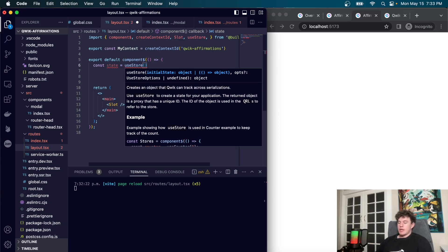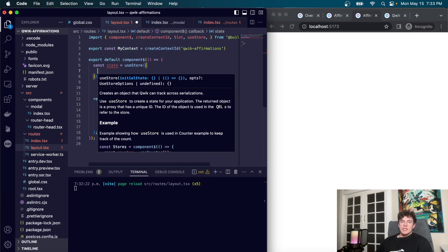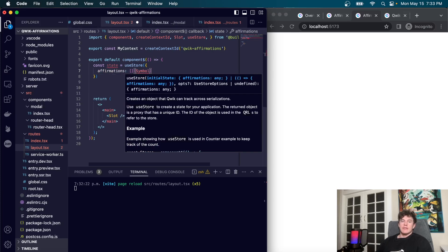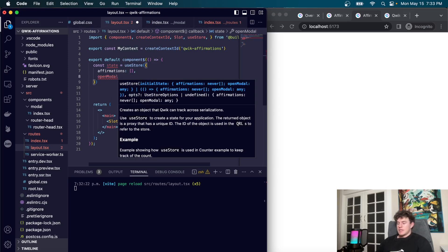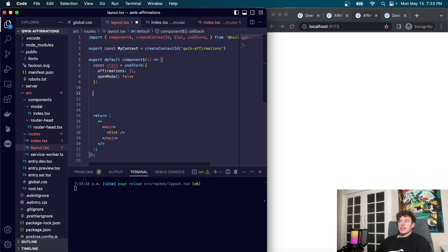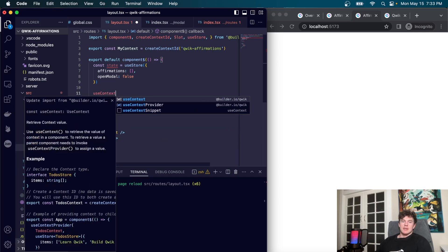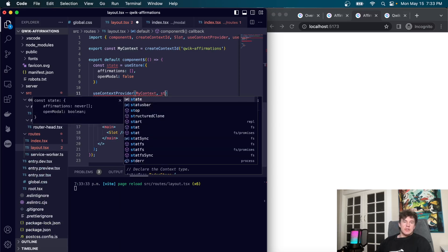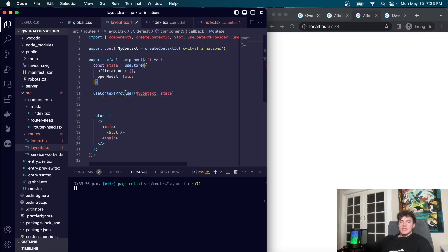`useStore` functions more like a store you might be familiar with from Svelte or React. After defining the state, we configure the global context by calling `useContextProvider`, passing in the context ID and the state object. Just like that, we have a global state accessible anywhere in our application.